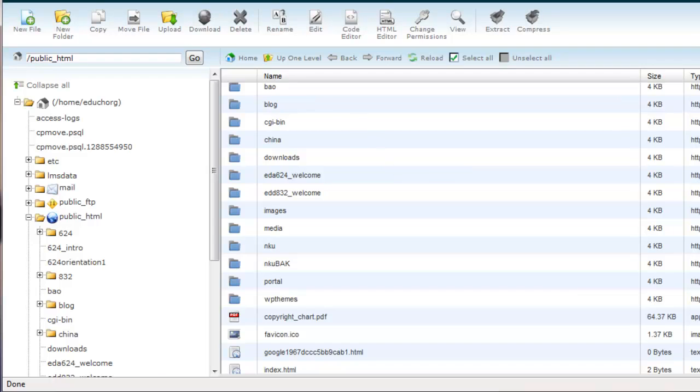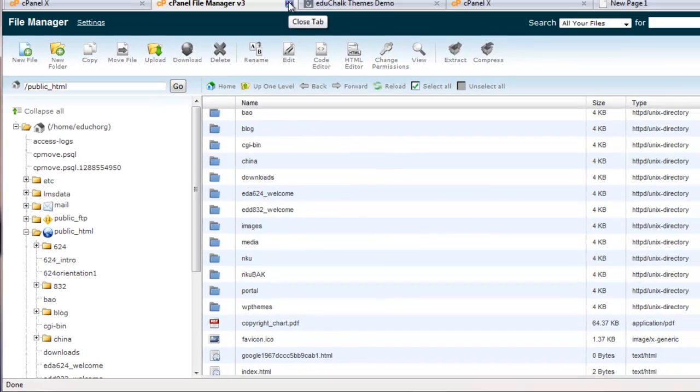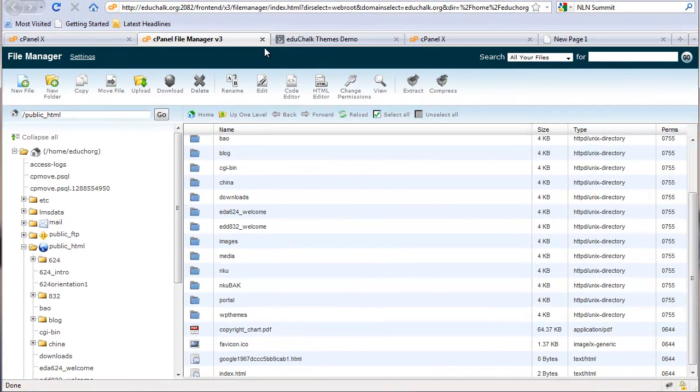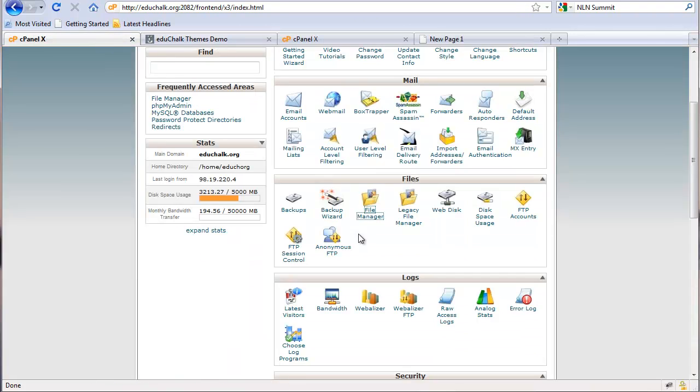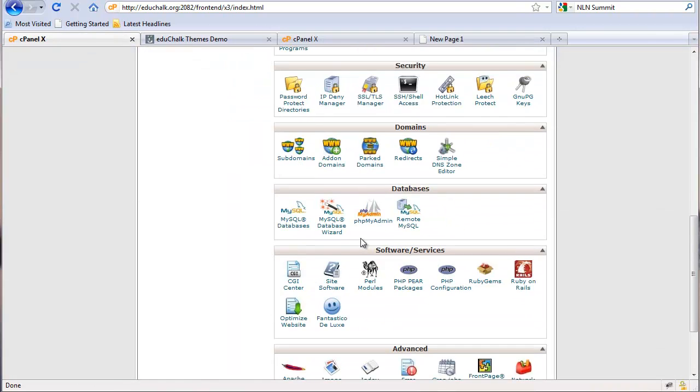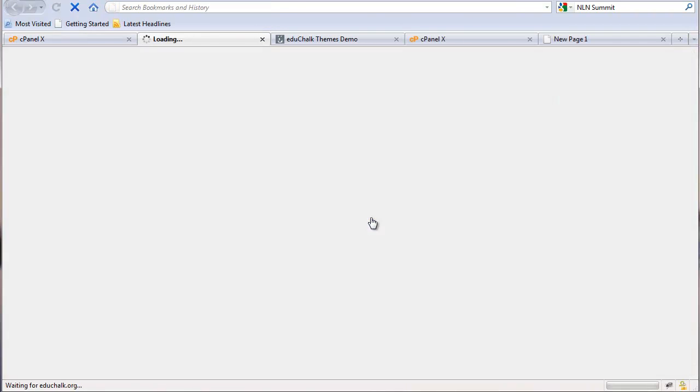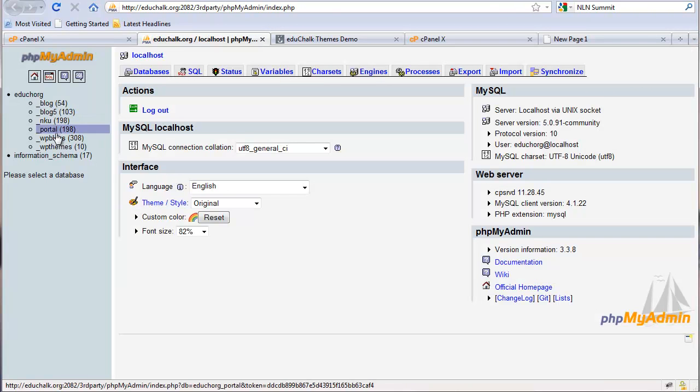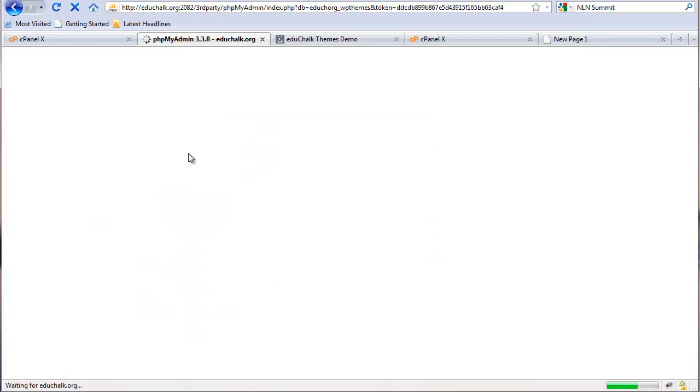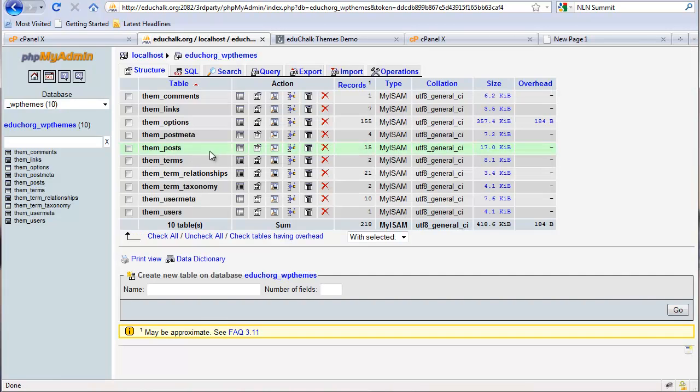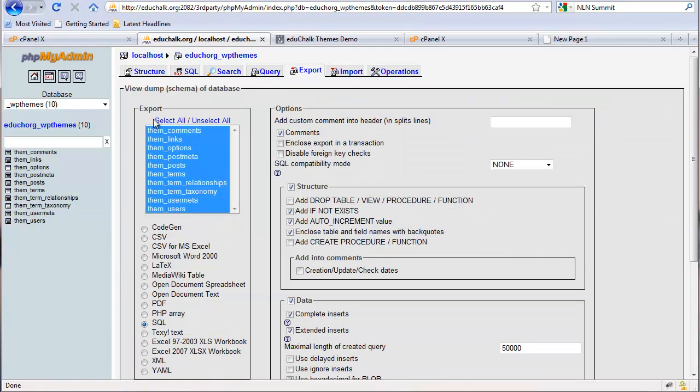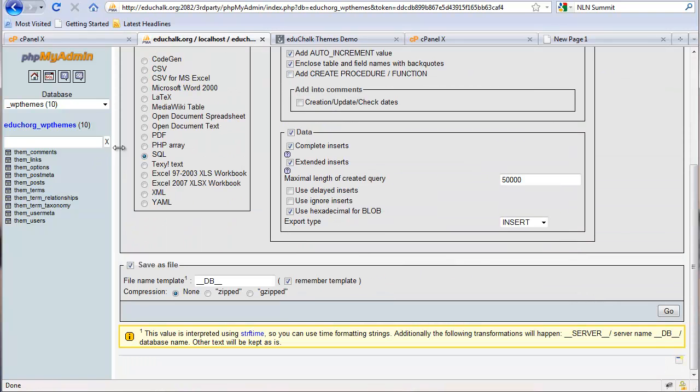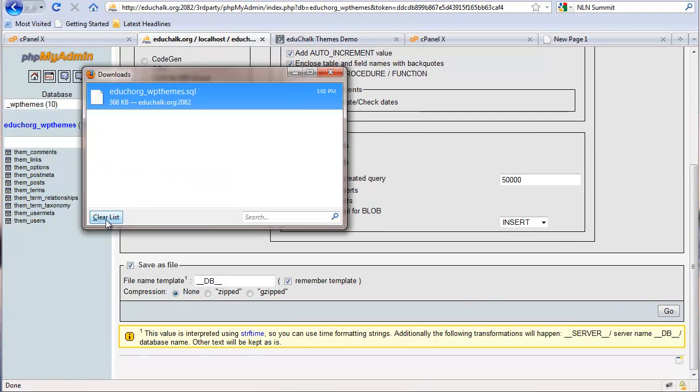I have my blog downloaded that I want to move. Next thing I need to do is get the database for the blog. We'll go to phpMyAdmin, find that database, and export it, select all tables, make sure it's an SQL file, save as a file, and go.